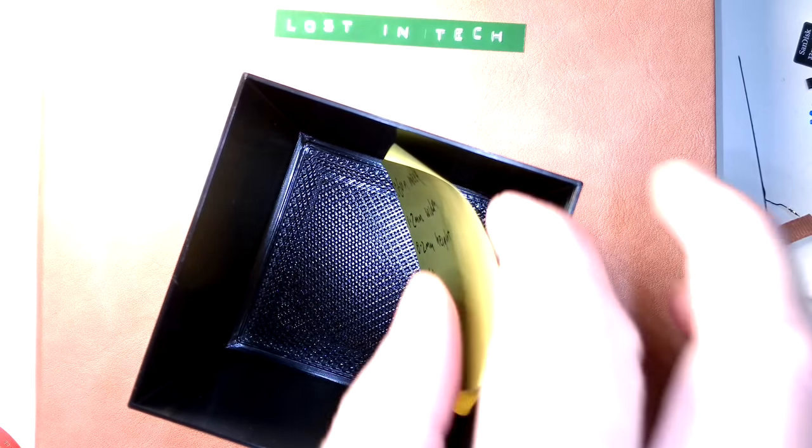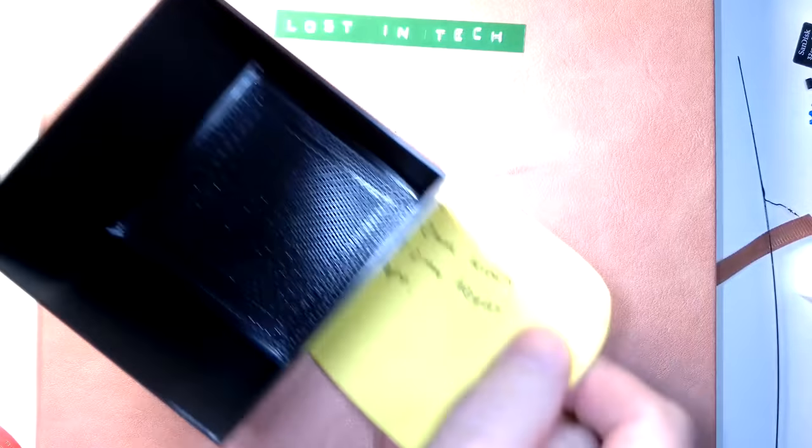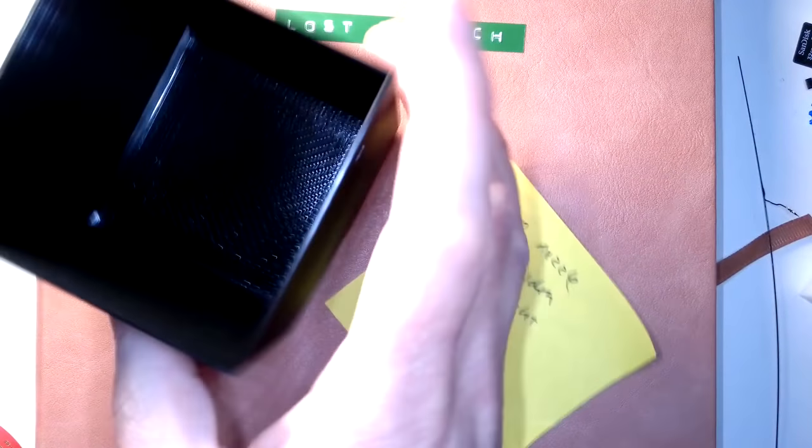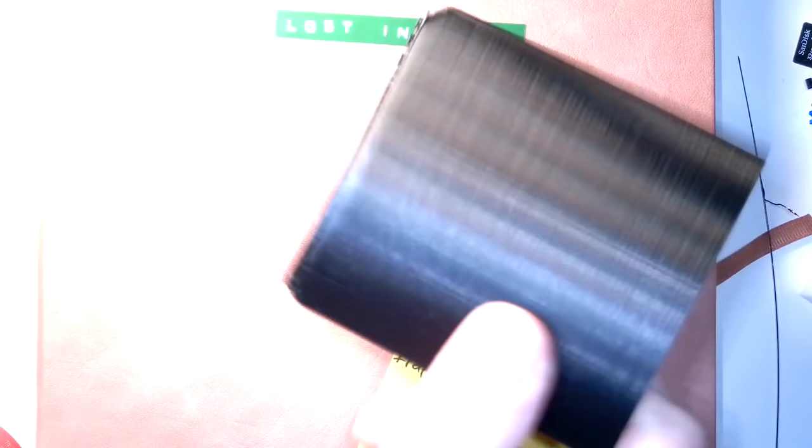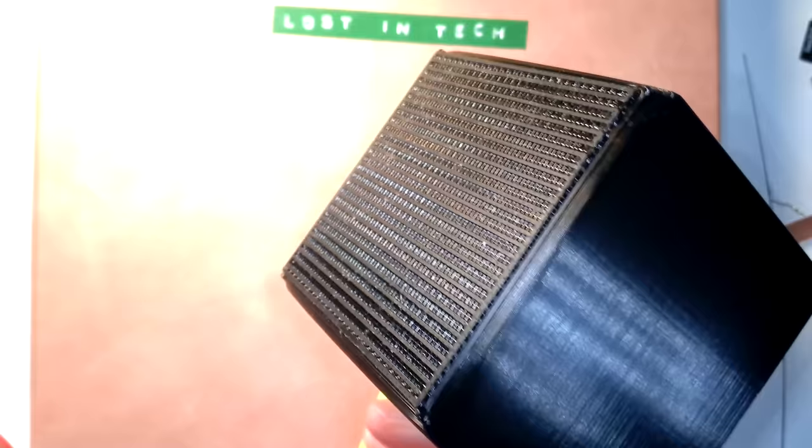Here's a small box with the raft method too. This is a 1.2mm line width on a 0.6 nozzle. You can't really tell that there's a raft here, so it works really well.